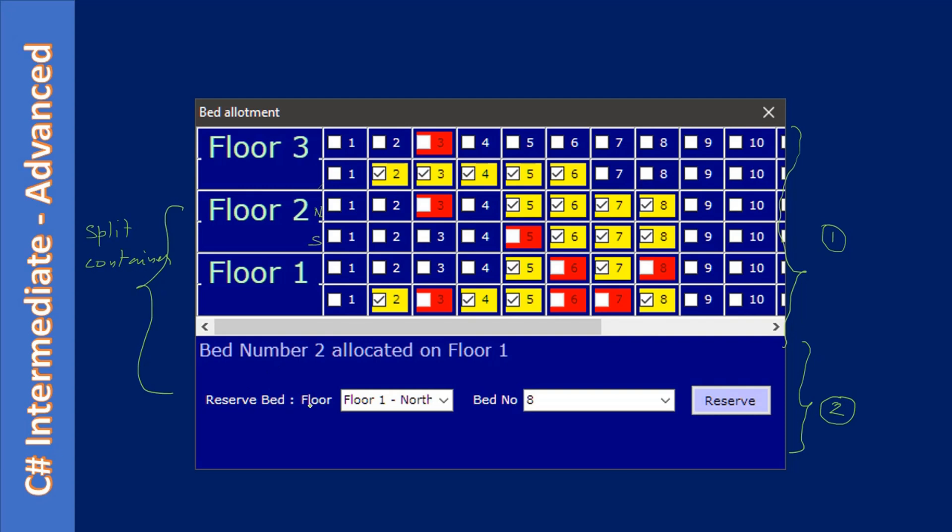You can also reserve your bed. What you have to do is click this dropdown, then decide the floor, then decide north or south location. After that, specify the bed location, then click on the reserve button. Here, we used these controls just to learn about the TableLayoutPanel container.